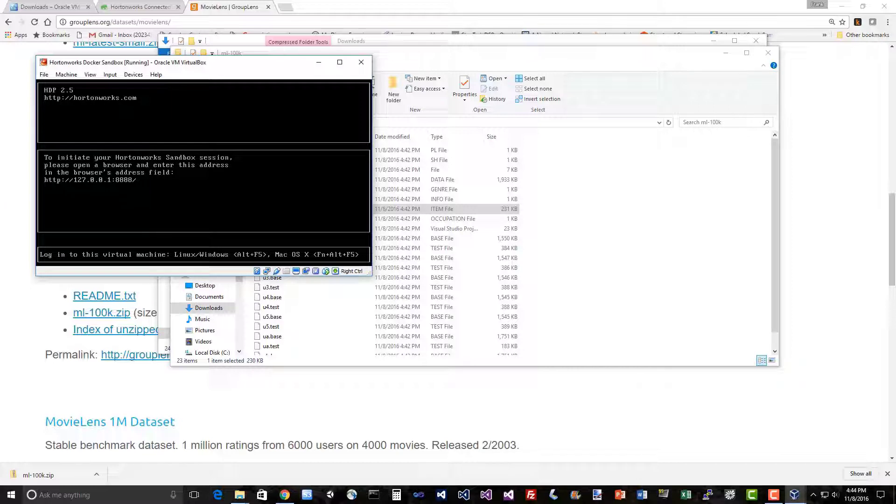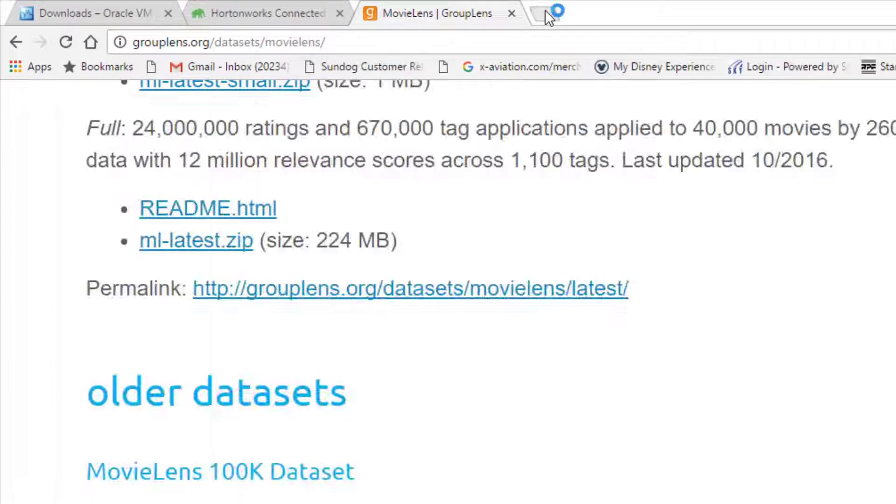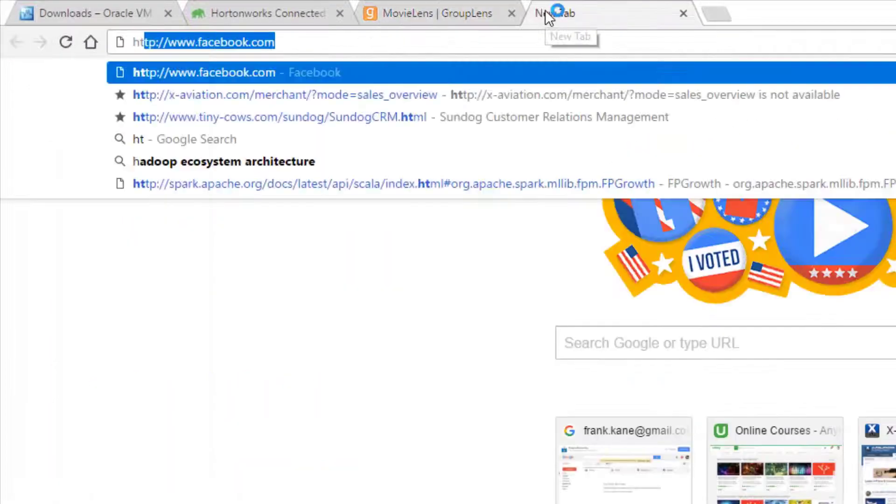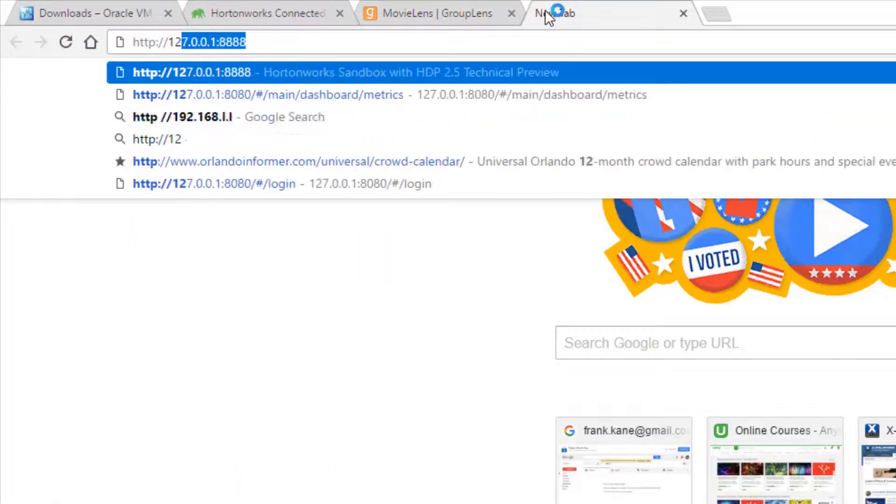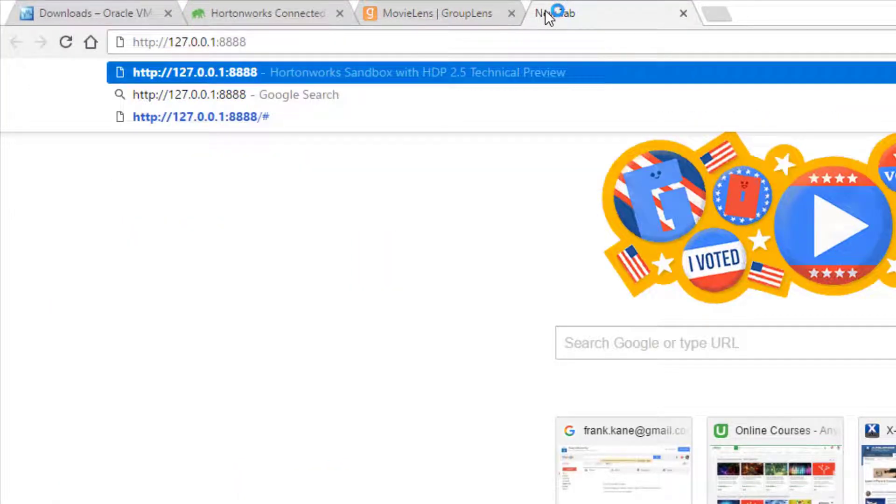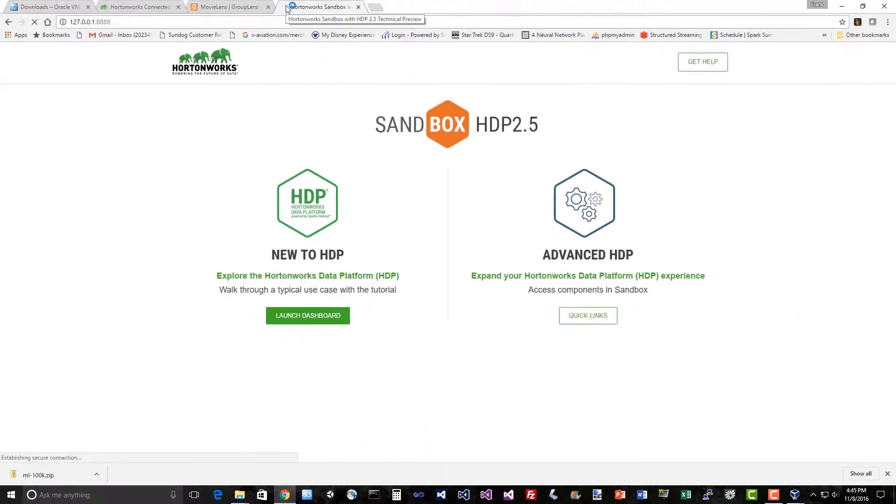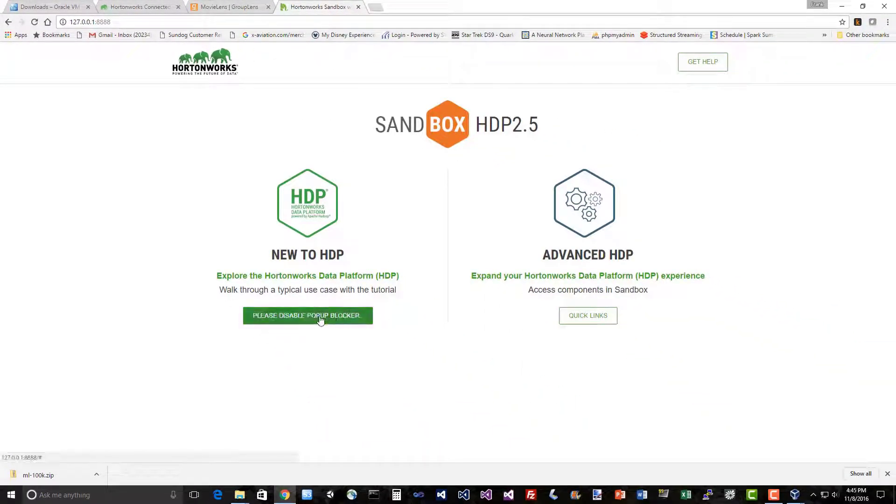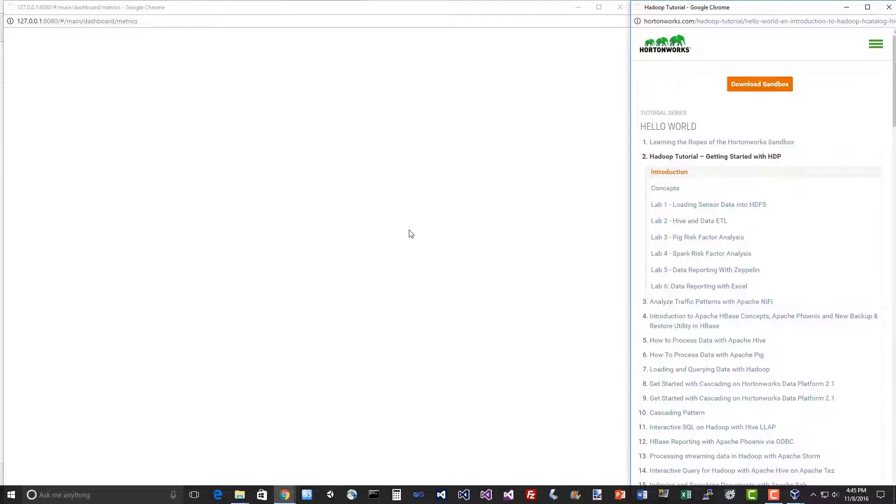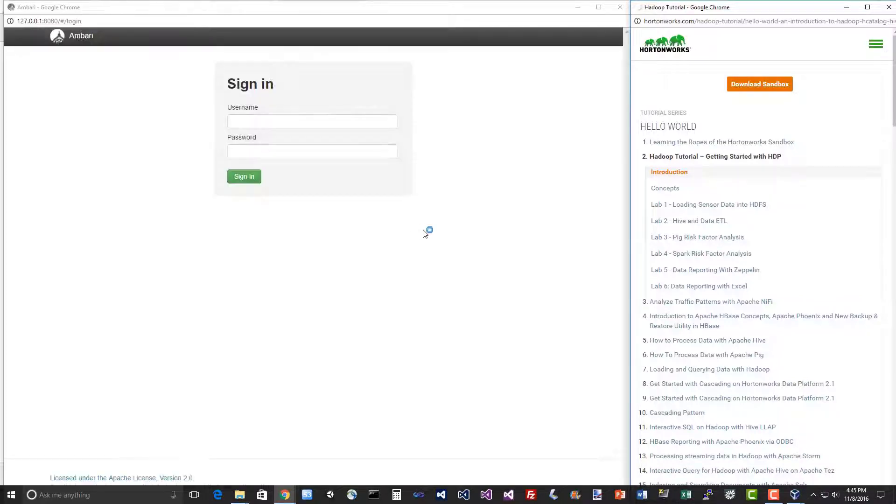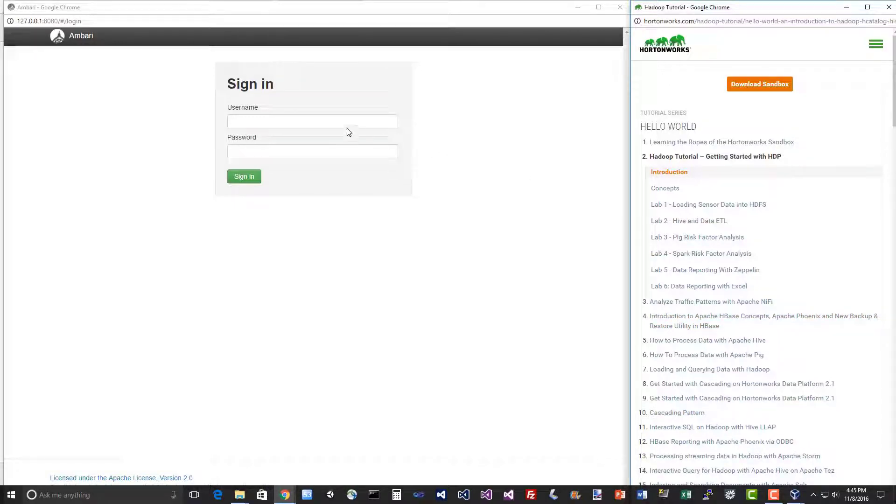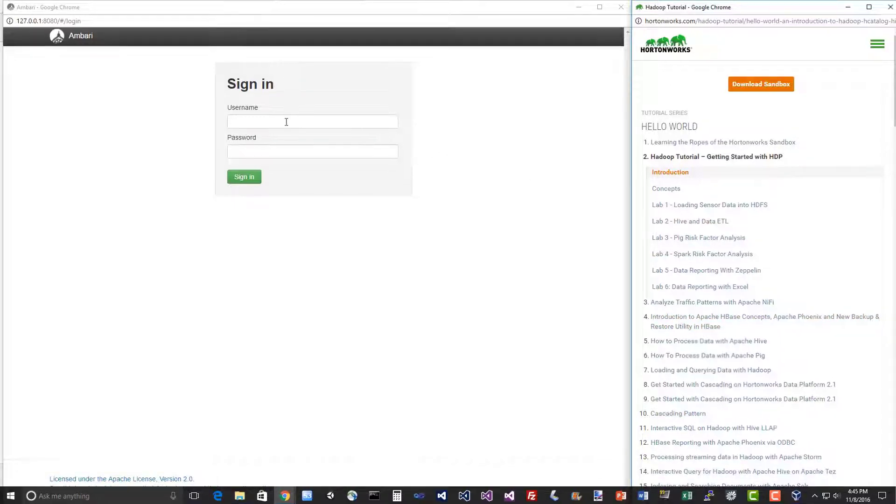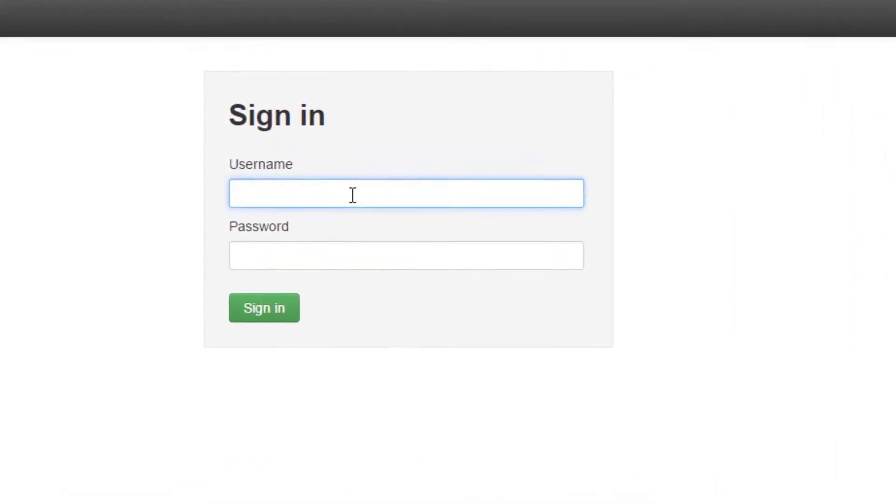So let's go ahead and do what it says. Just go to our browser and go to 127.0.0.1 colon 8888, just like that. And you should see a screen like this. So let's go ahead and launch our dashboard, why not. Remember to disable pop-ups if necessary. You'll actually come up to this screen here. It does have a bunch of handy dandy tutorials, and if you want to go through those by all means feel free to. The login is going to be maria_dev and the password is also maria_dev.